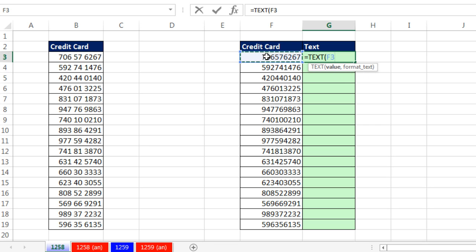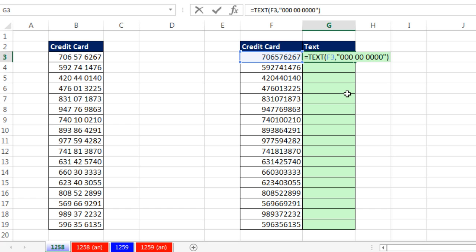So the value, right there, comma, and in double quotes, one, two, three zeroes, a space, two zeros, a space, and one, two, three, four. And double quote, close parentheses.